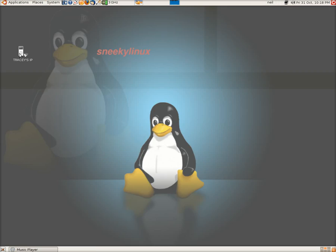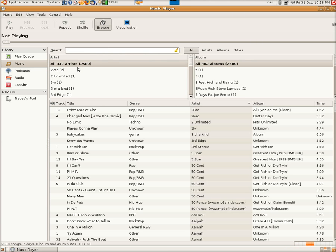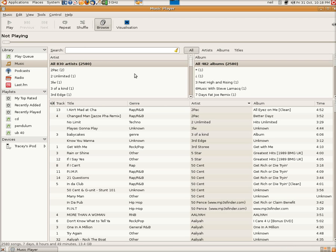And Rhythmbox will automatically open. There you go. As you see down there, down the bottom in Devices, is the Pod.